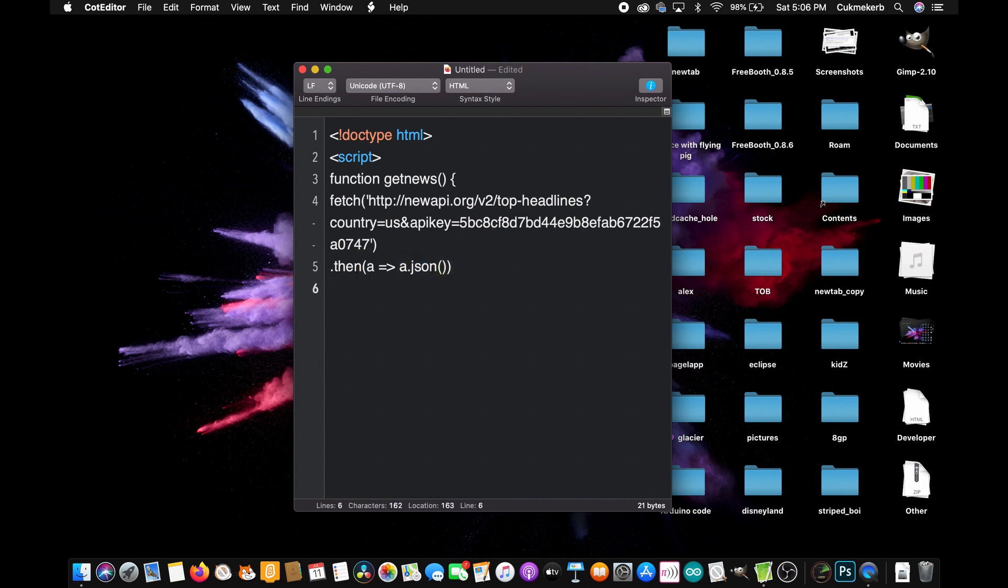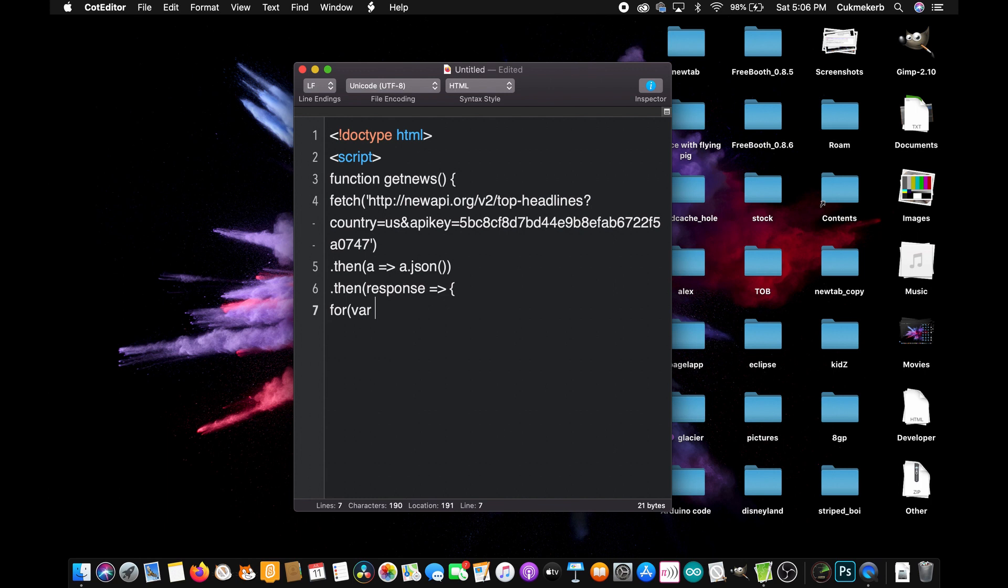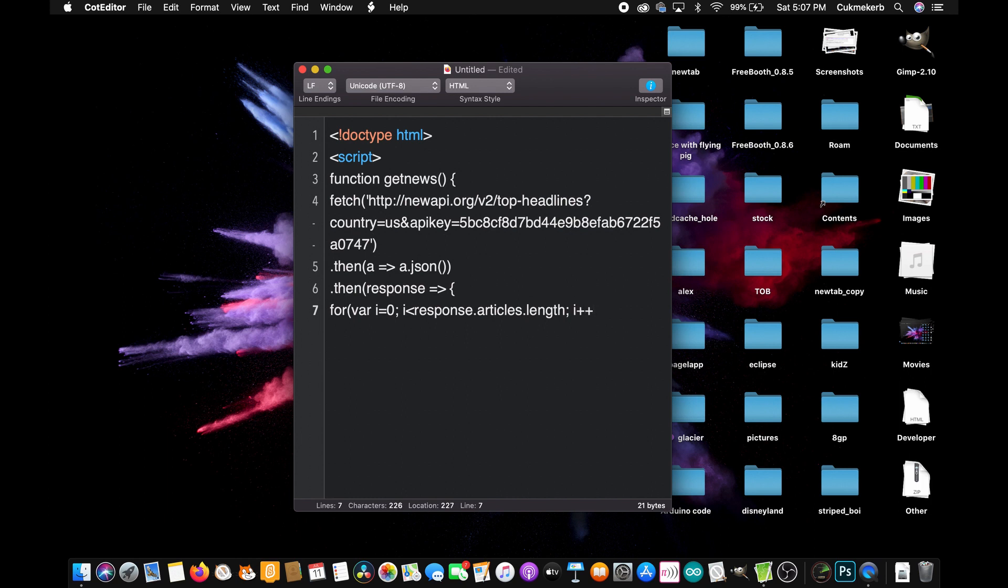Now add in a dot then afterwards, response or whatever you want to call your variable, it doesn't really matter, equals sign, greater than symbol, open curly braces. And then the first thing we're going to do is make a for loop. So for, open parentheses, var i equals zero, semicolon, i is less than response dot articles dot length, semicolon, i plus plus, or plus plus sign, as I said in the previous video. Okay.